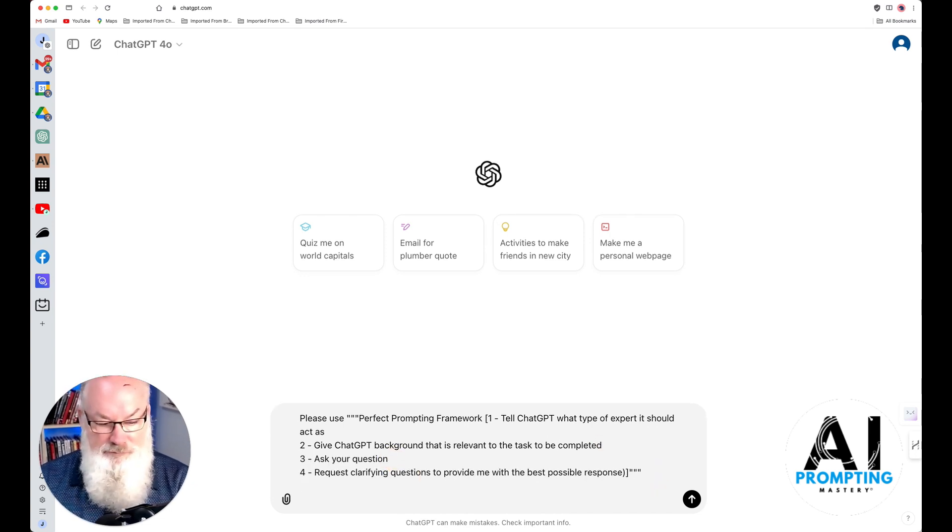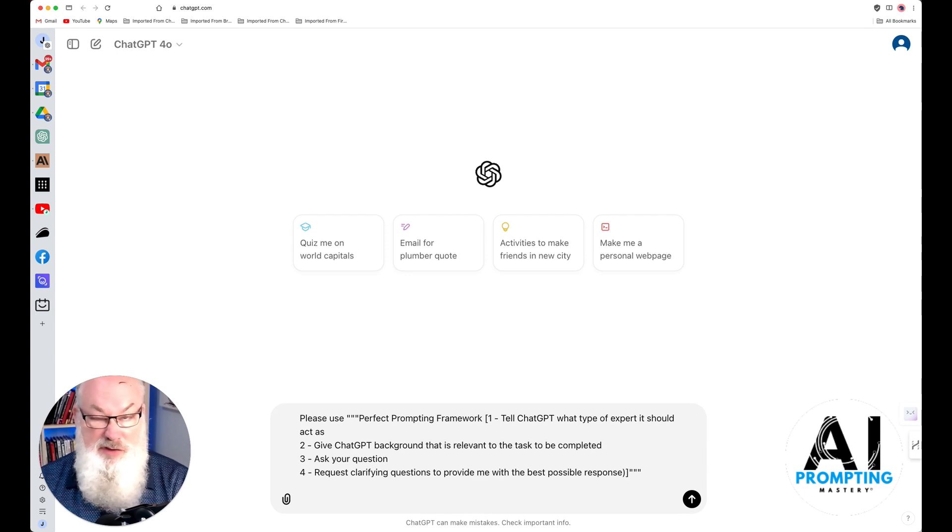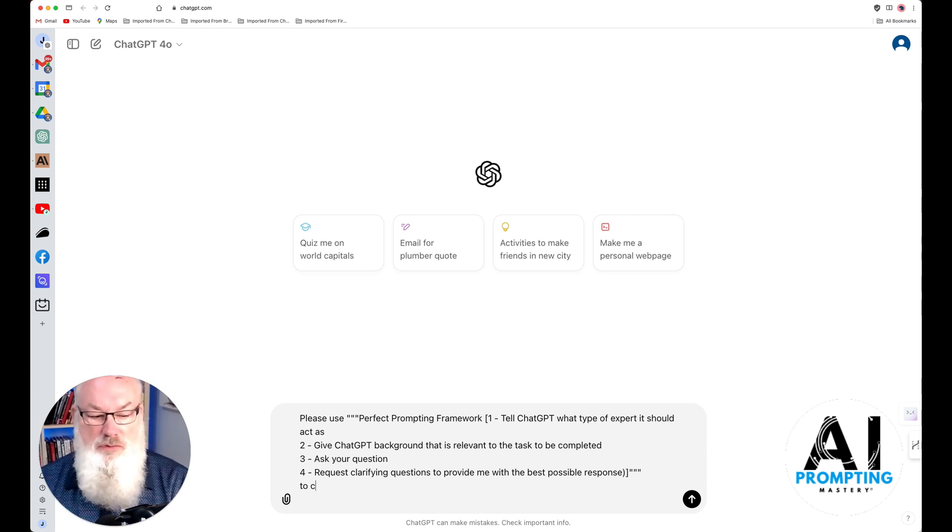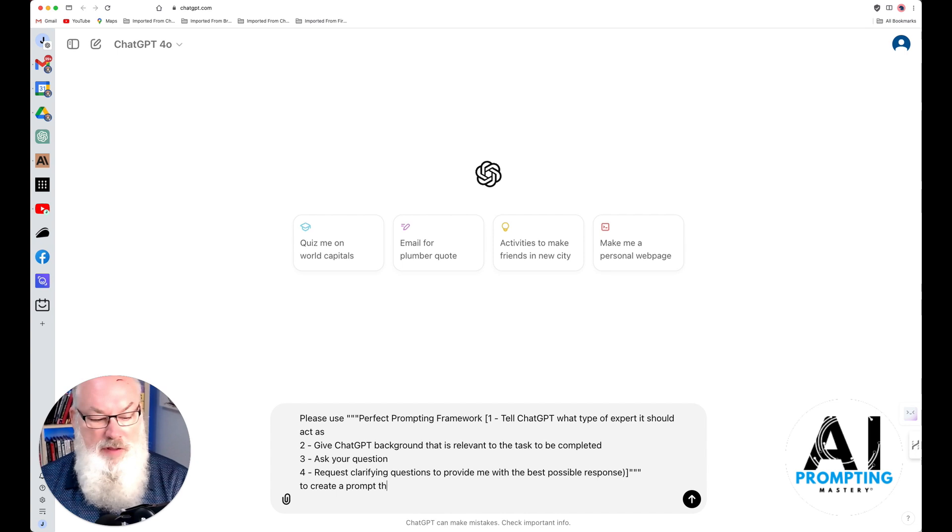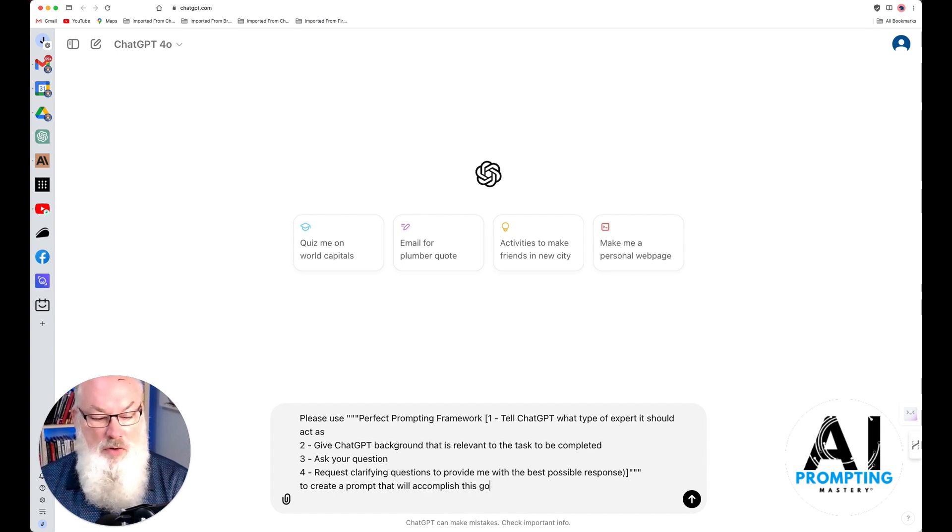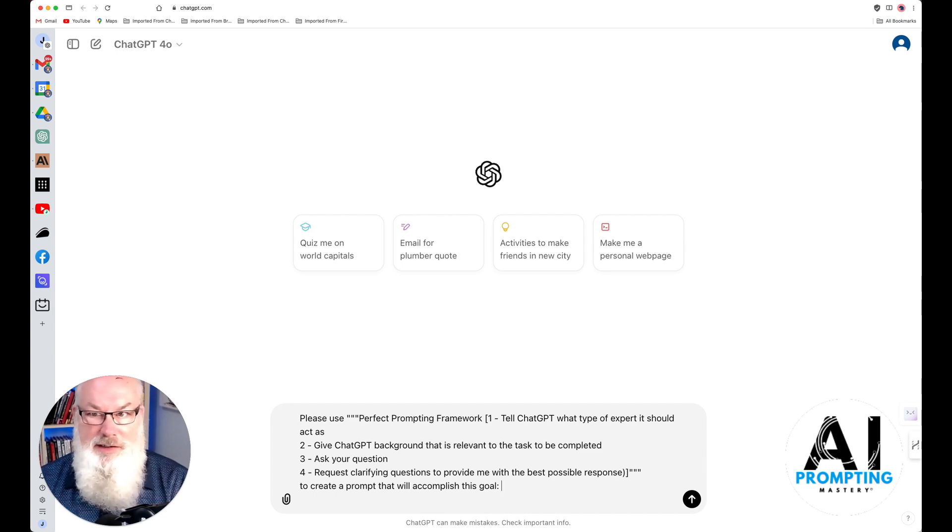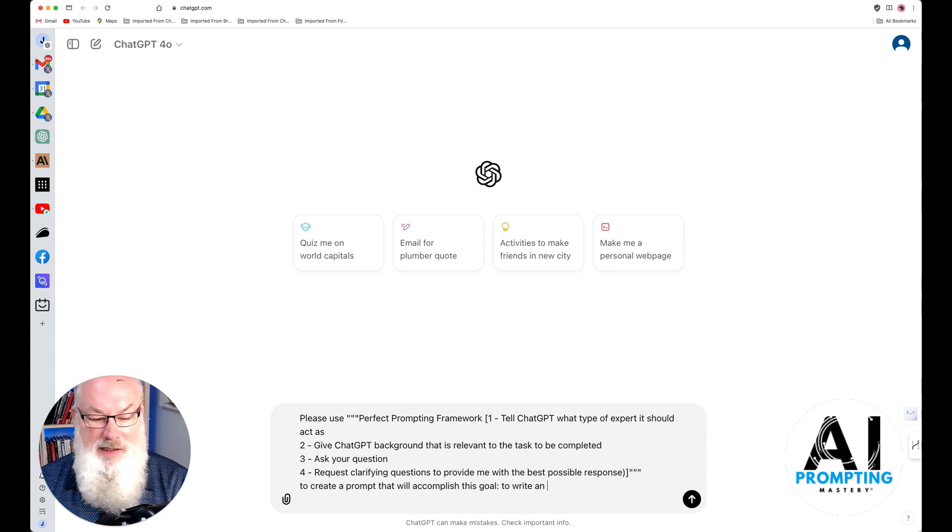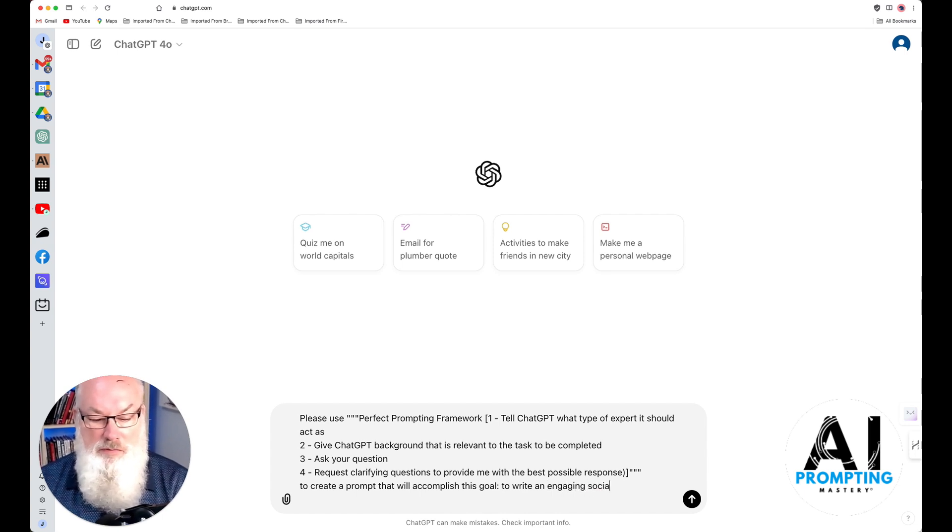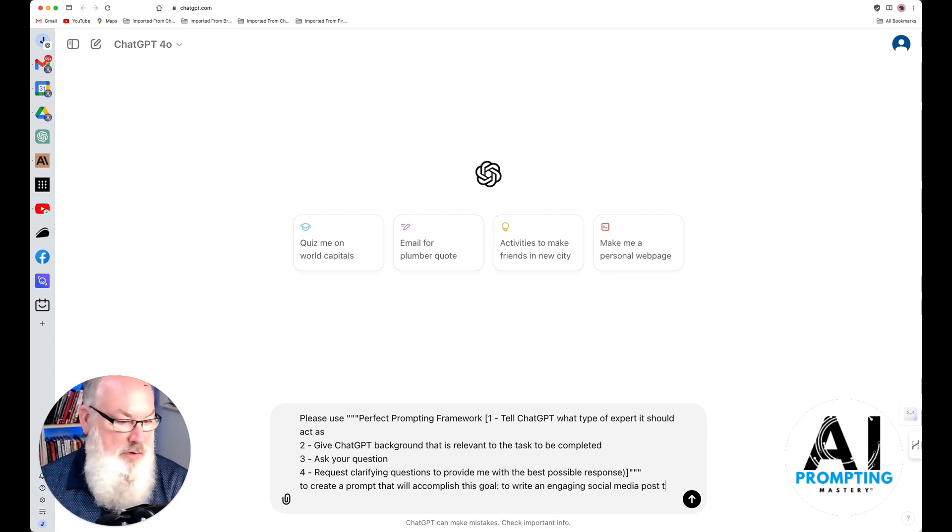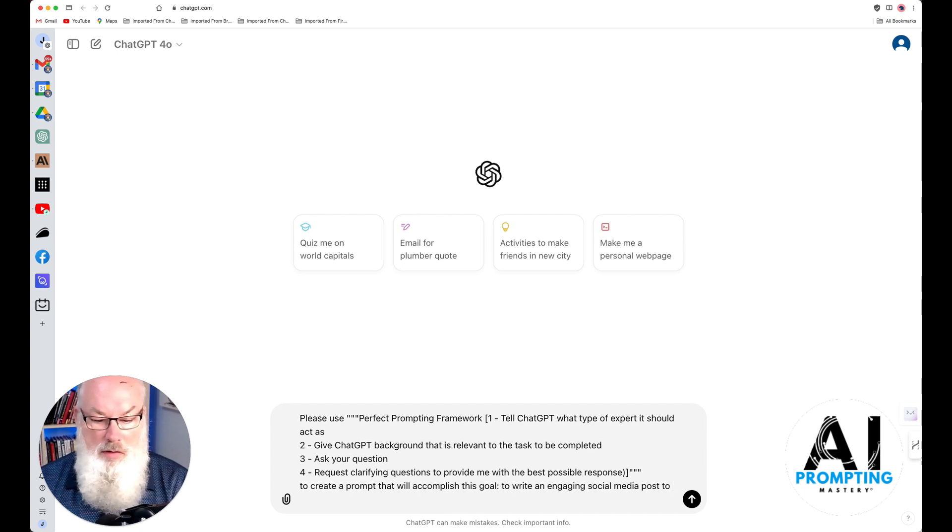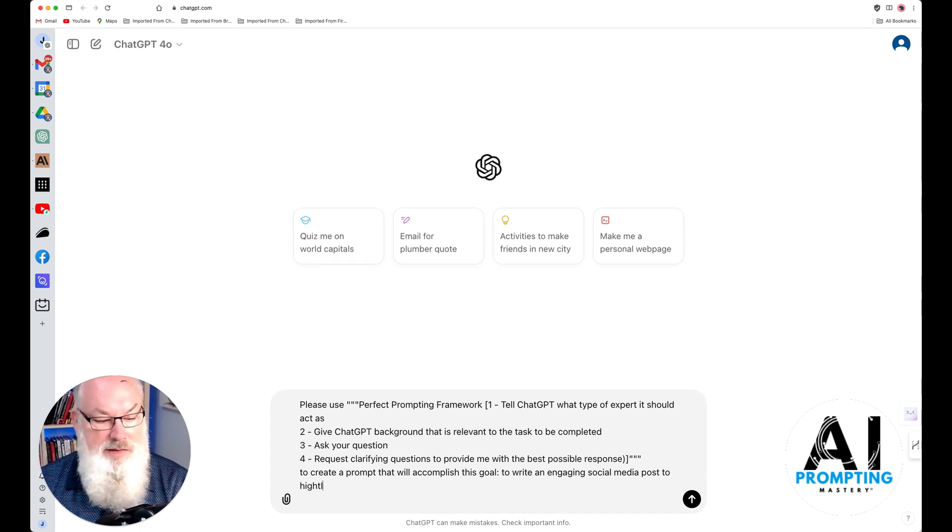And then you're going to say, please use that framework to create a prompt that will accomplish this goal. And put in whatever goal you have. So in this case, let's say I want to write a social media post.